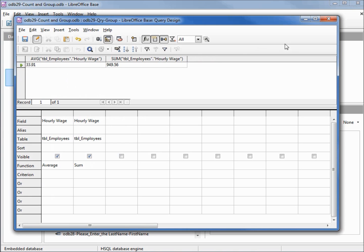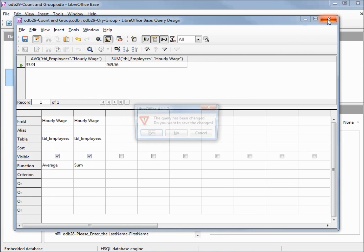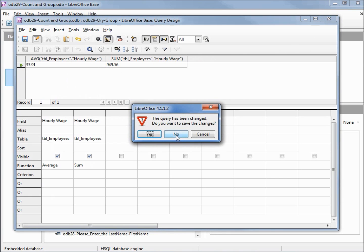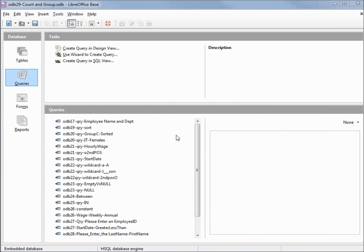I'm going to close this window. I do not want to save it this time and I'll save our database.